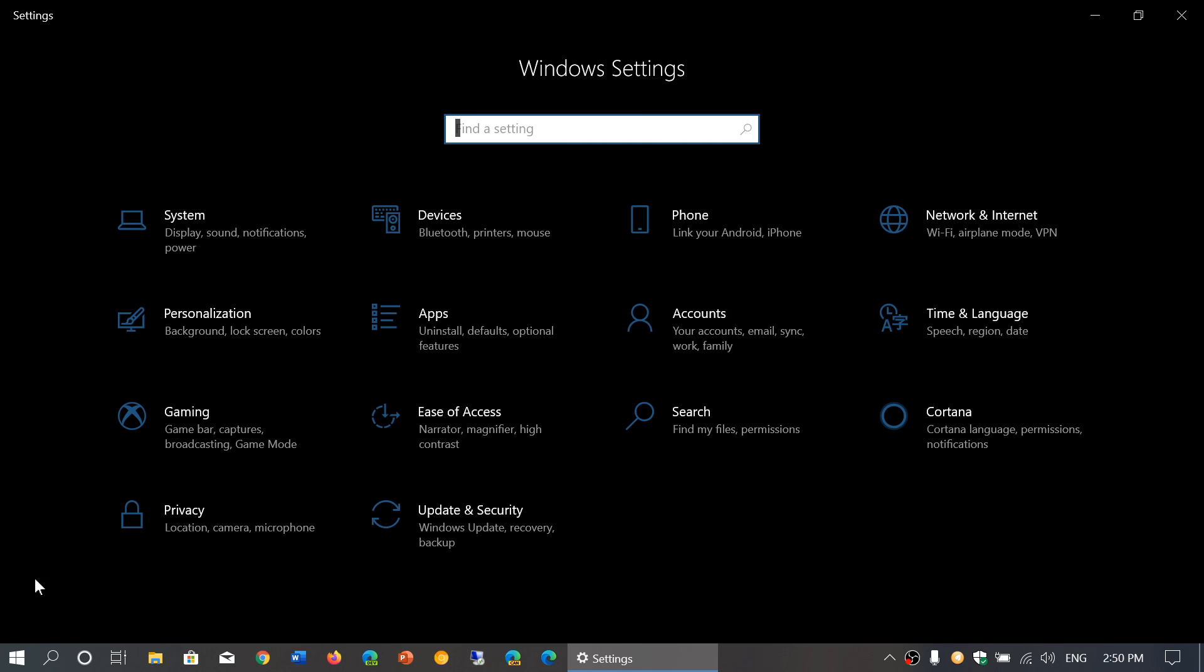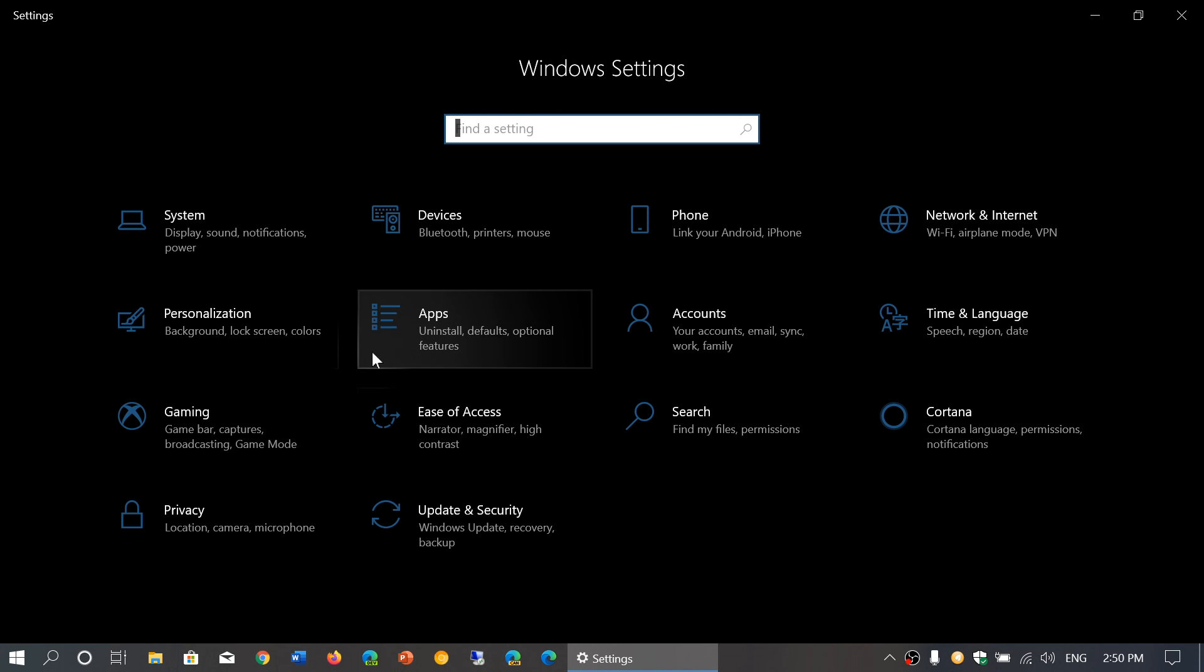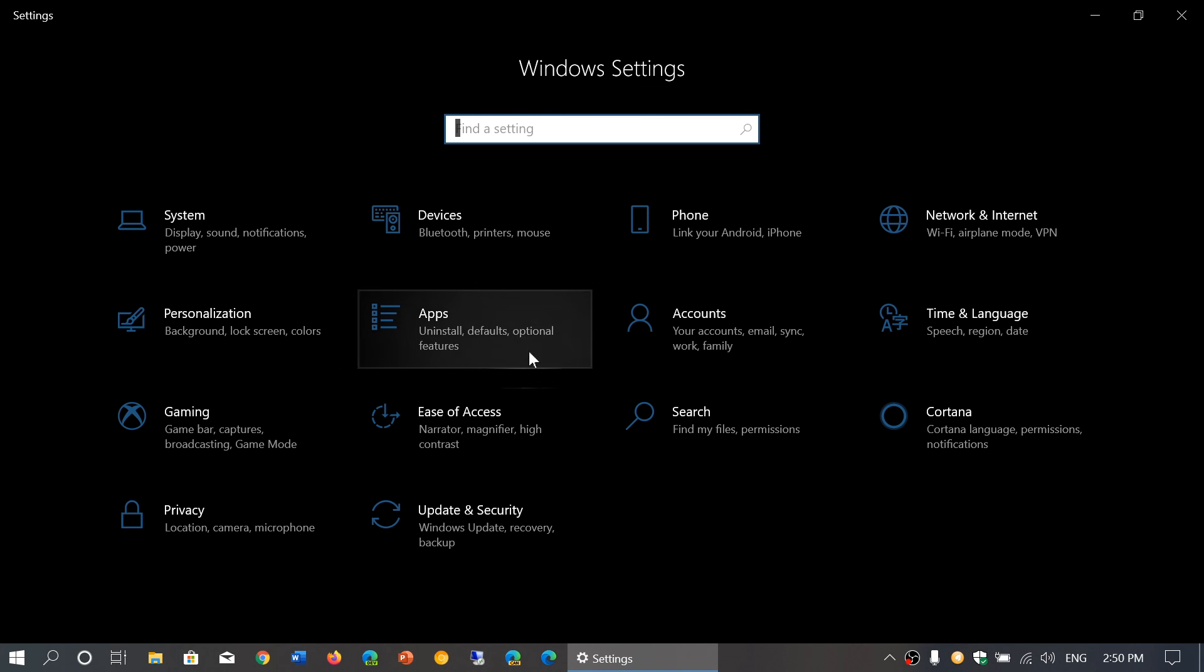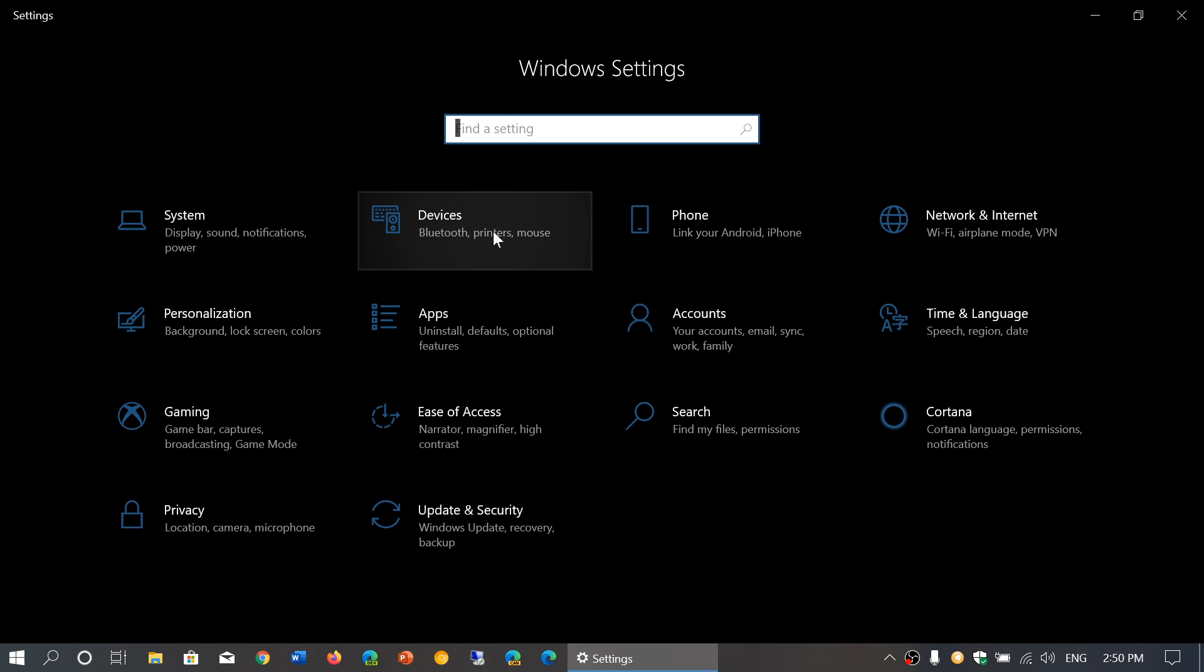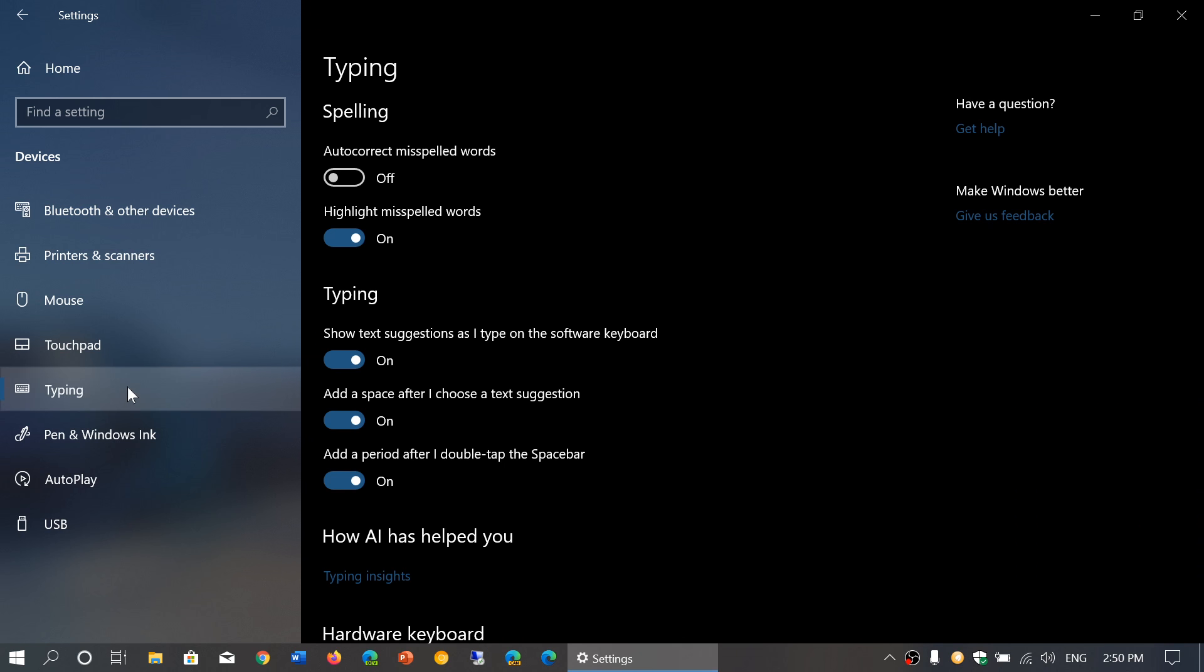So once you're in the settings app you simply go into the devices tab. On the left side you'll see something called typing. At the top it says spelling.